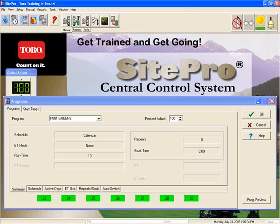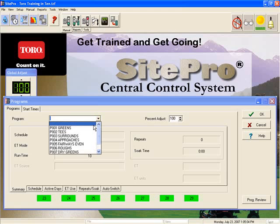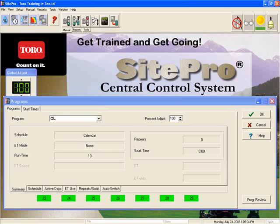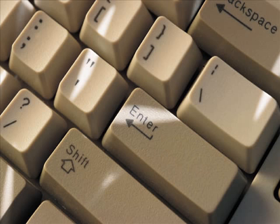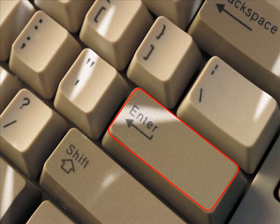On the top left of the program screen, you will see a pull-down list of all the programs that have been written. Notice that the first choice in this program list is a blank line. Choose this blank line and type in the name of the program you would like to create. Here we are creating a new program called Clubhouse. Once you have typed the name, you must press the Enter key on your keyboard. Once you have done this, you have officially created the new Clubhouse program. This is a very important step and failure to do so could create problems later on.